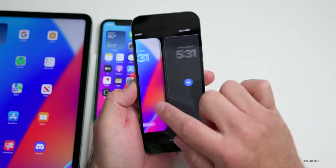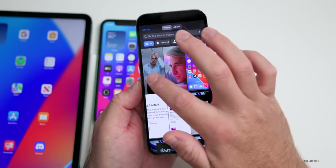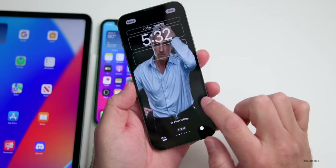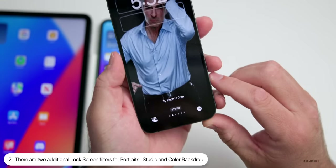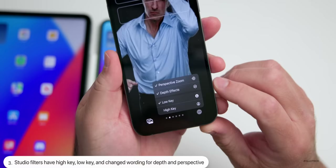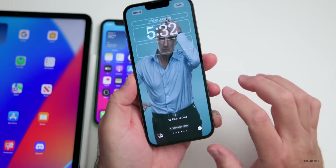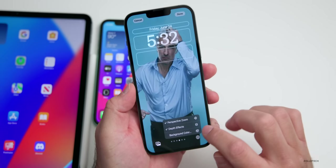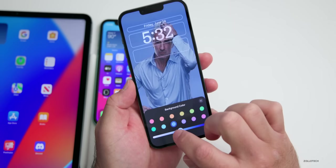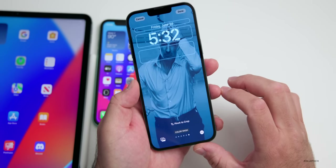If we go into the lock screen, press and hold, create a new one, tap on Photos, and select a portrait — this is Craig Federighi — you'll see we have some new filters. We now have a new studio filter with additional options: perspective zoom, depth effects, low key, and high key, which change the background. There's also a color backdrop effect where you can completely change the background color to match the photo.